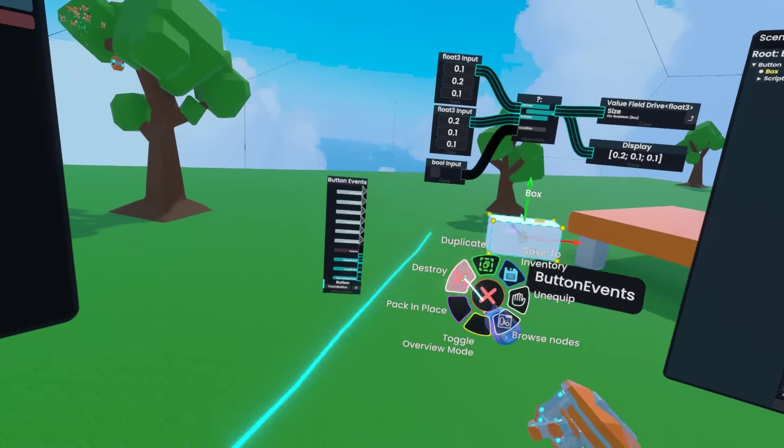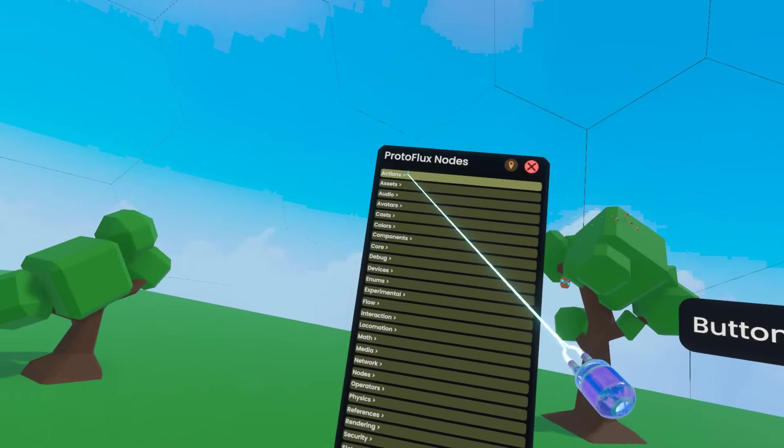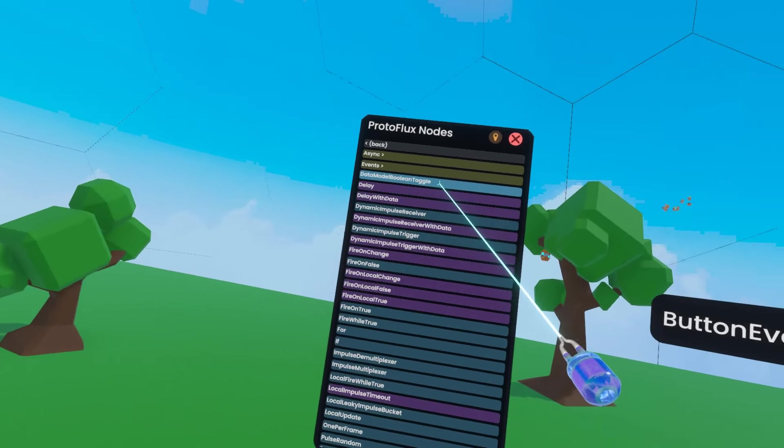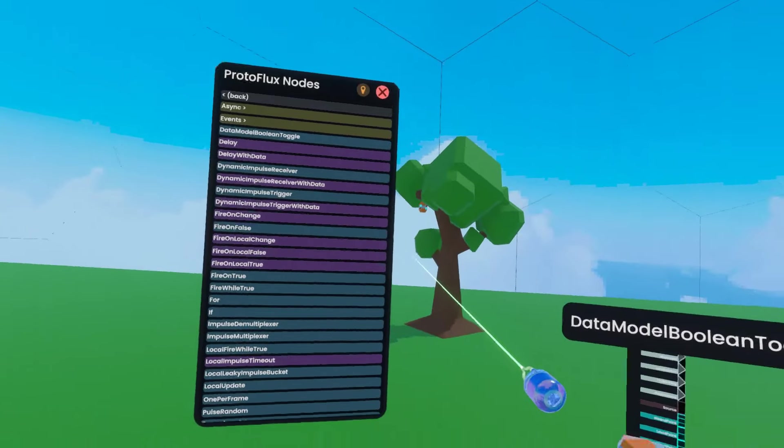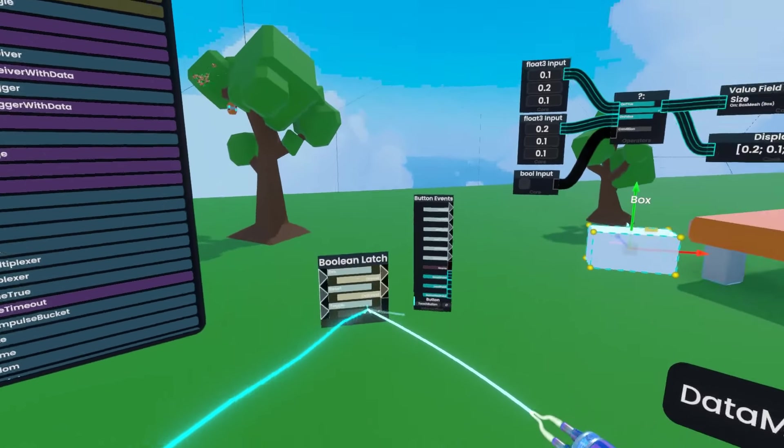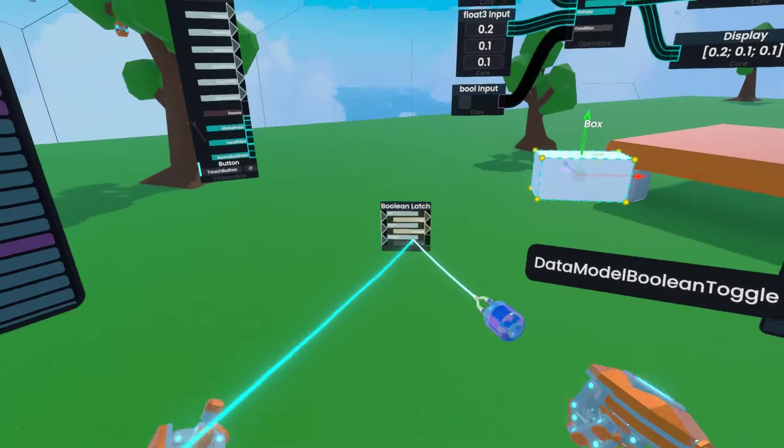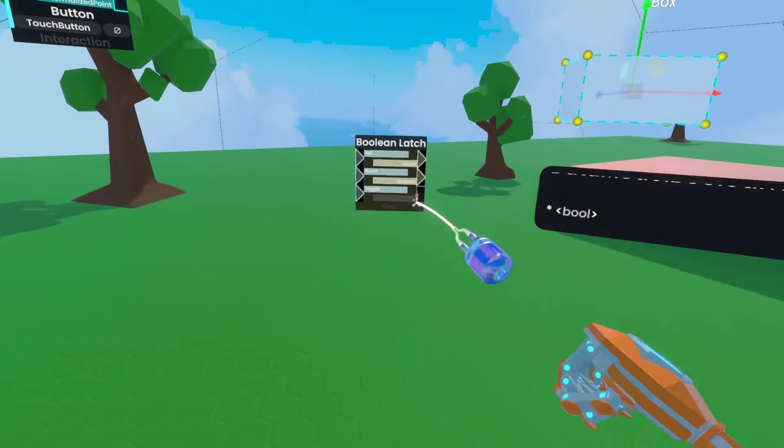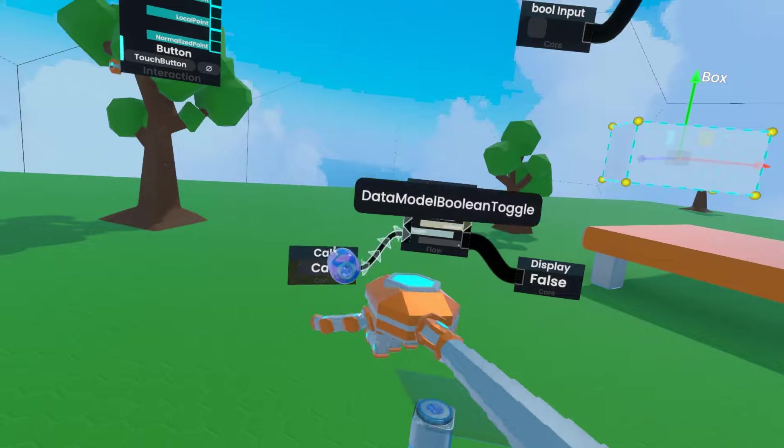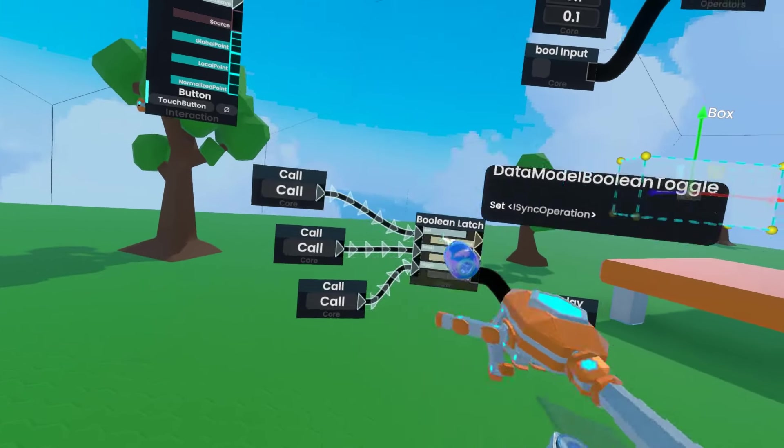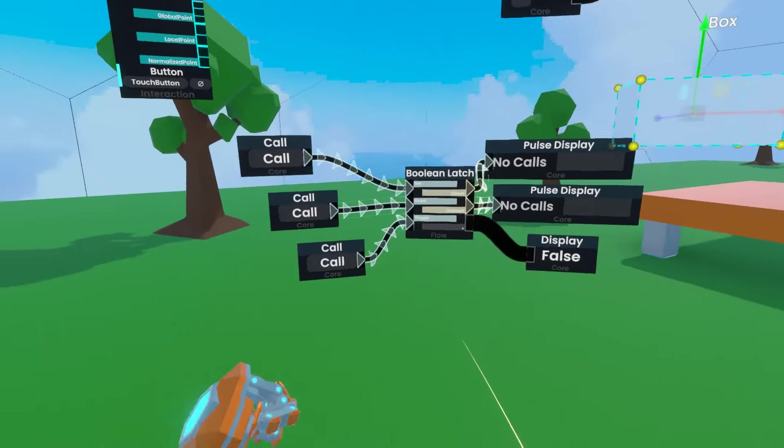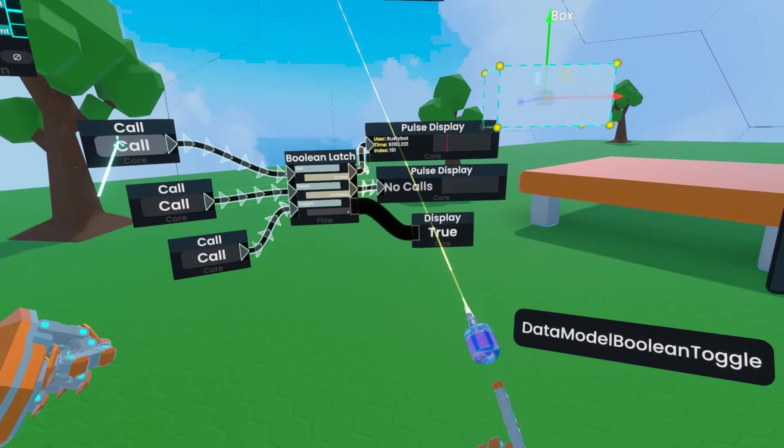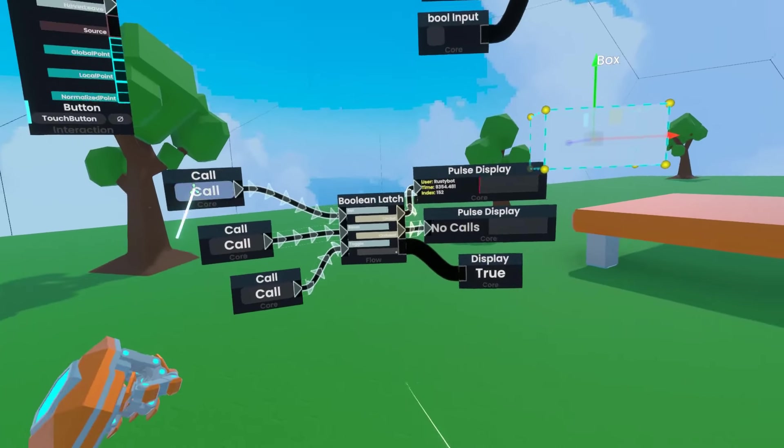I'm going to delete this display and go back to flow and get data model boolean toggle, which is kind of a mouthful. Most people just call it the boolean latch. Now this one is pretty fantastic. You're going to use this a lot. It has a boolean output, three inputs, and two pulse outputs. If I click the top one here, the boolean output gets set to true and the top pulses. If I keep doing that, the top keeps pulsing.